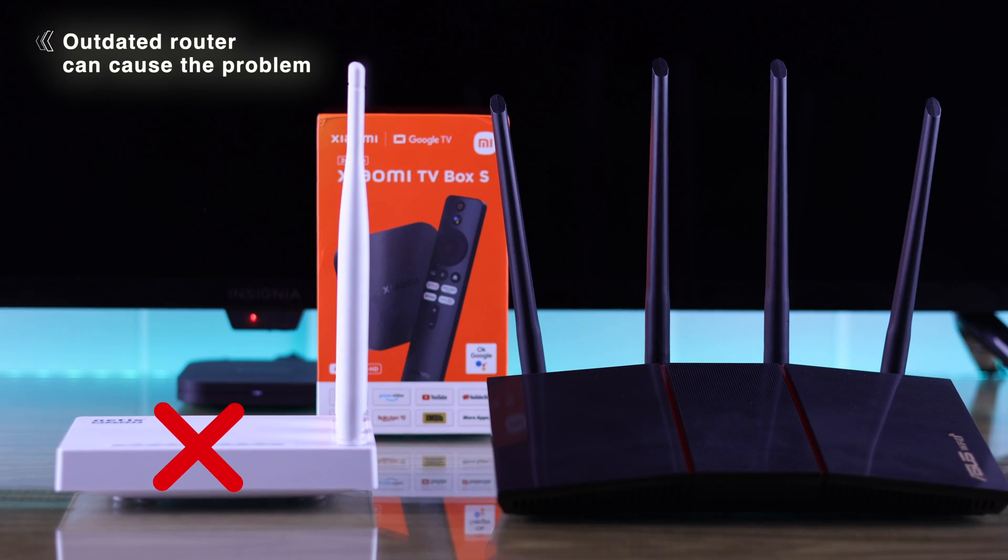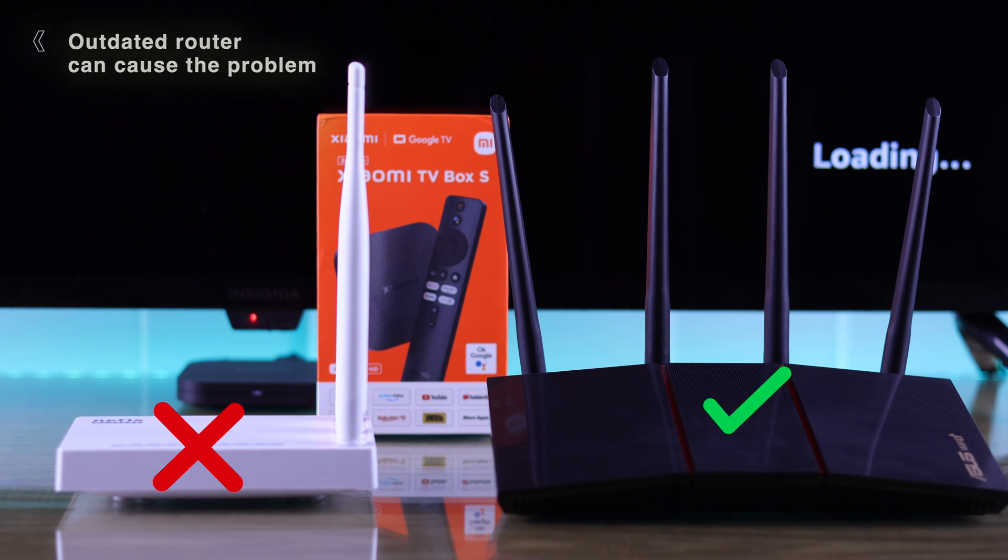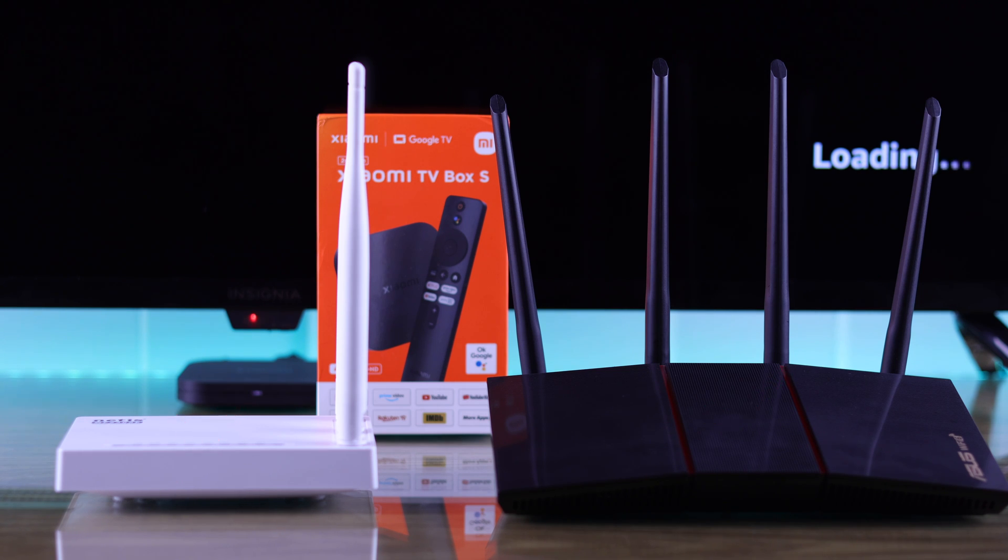Sometimes, if you have an outdated router, then the router can be incompatible with your TV Box, so you should try changing to a newer router and see if that fixes it.